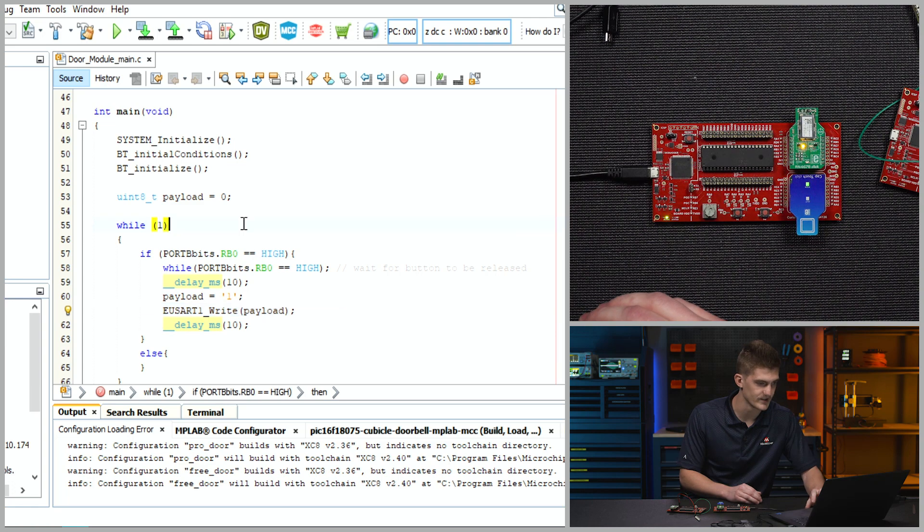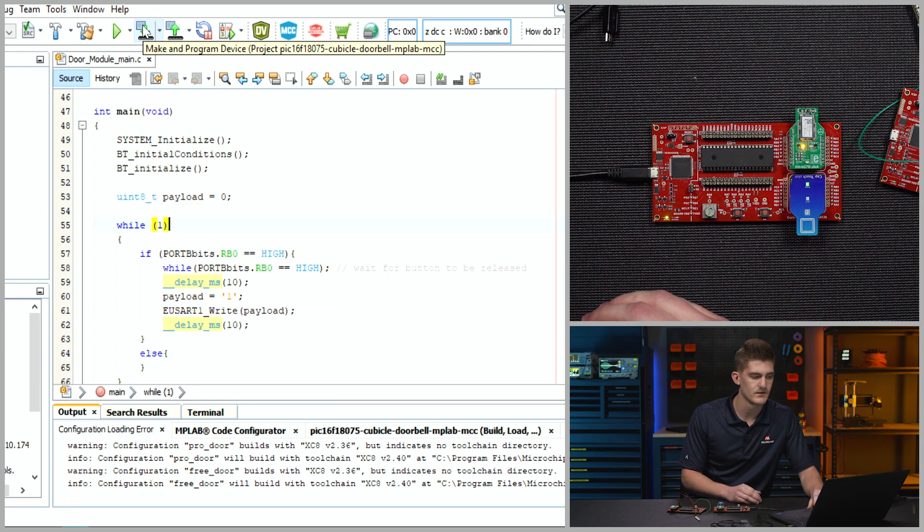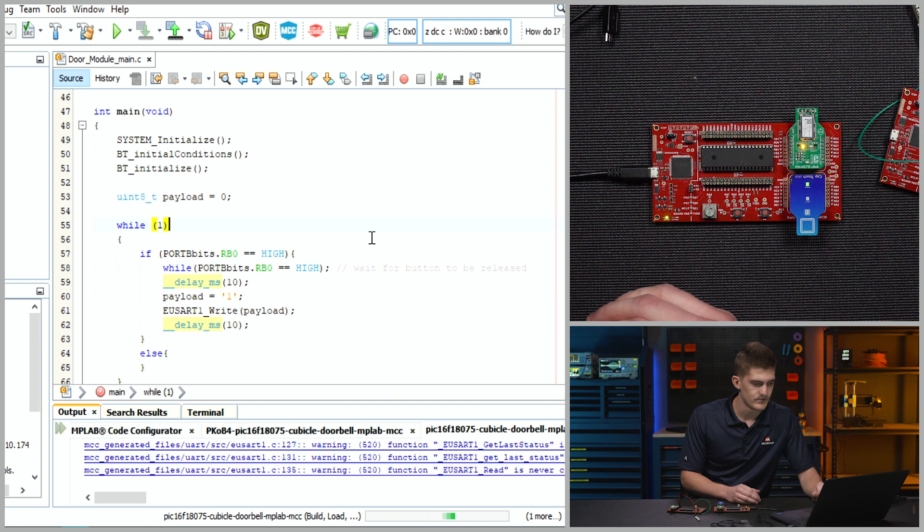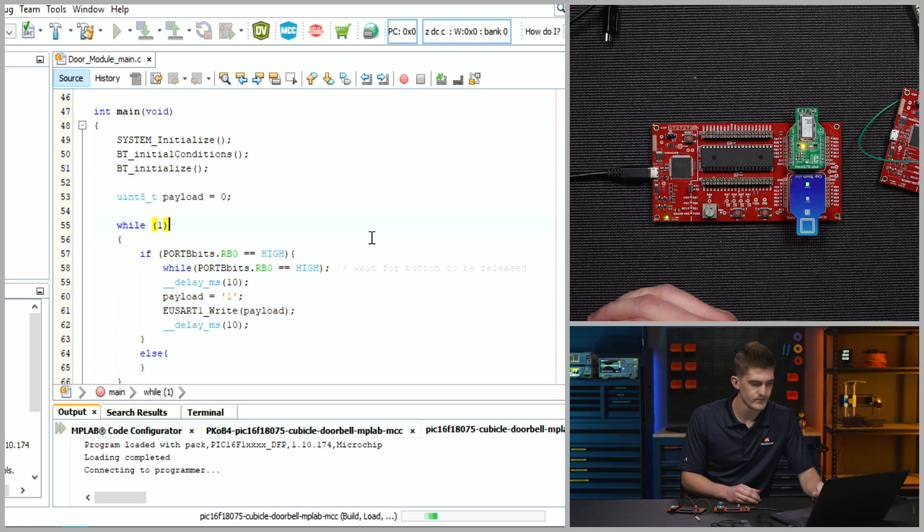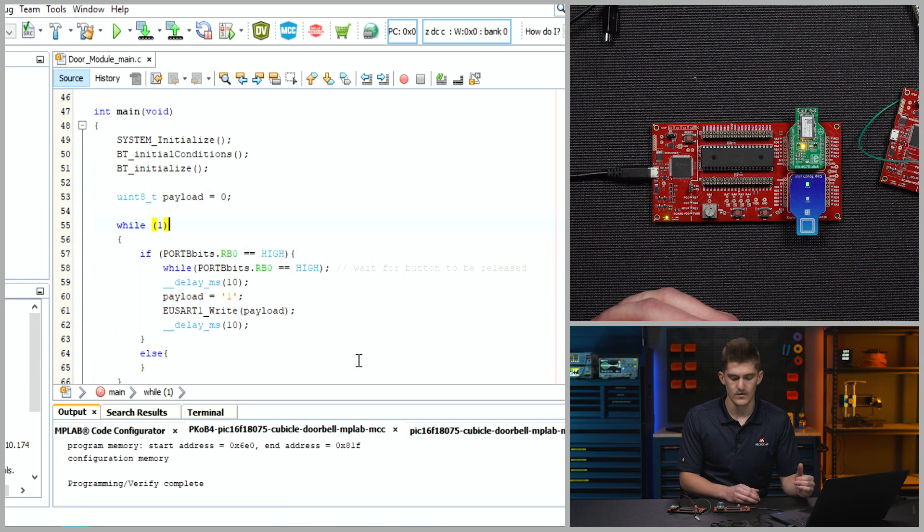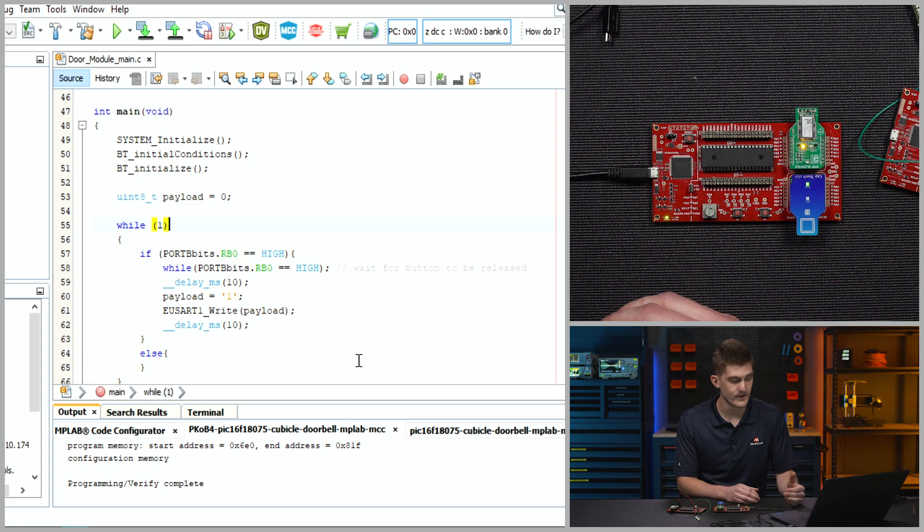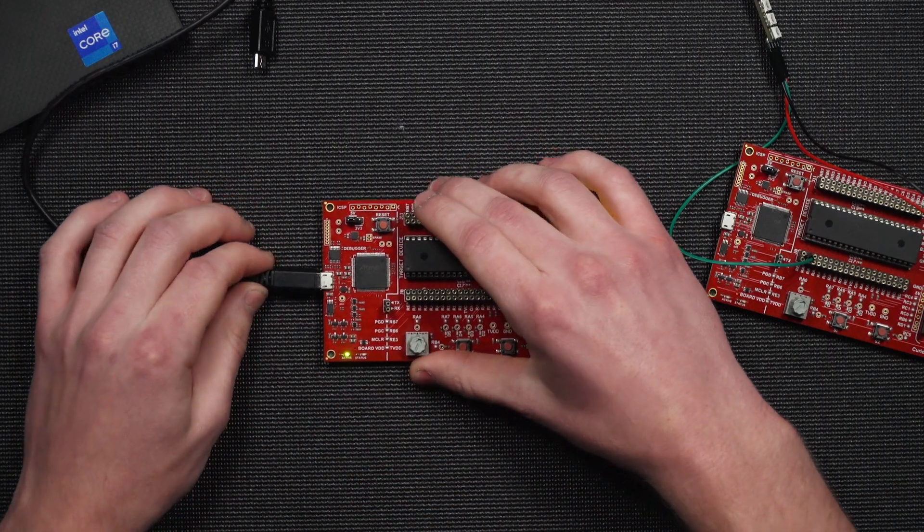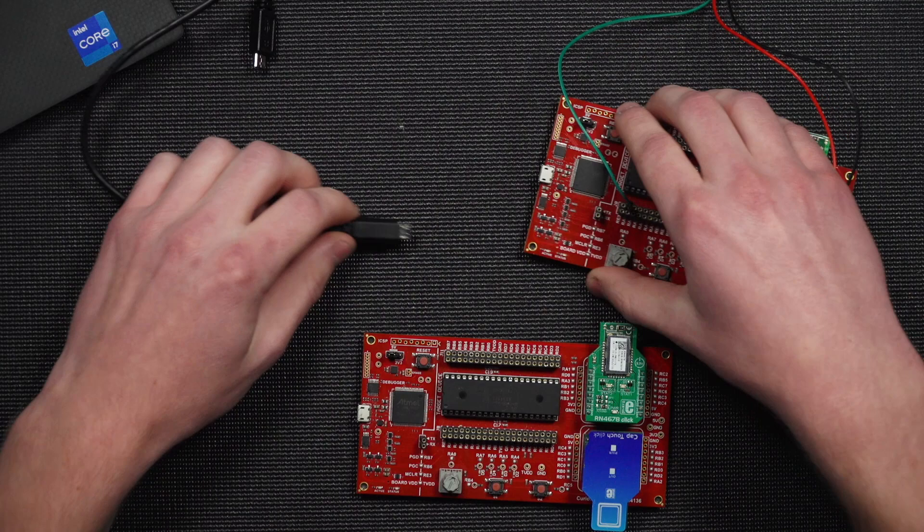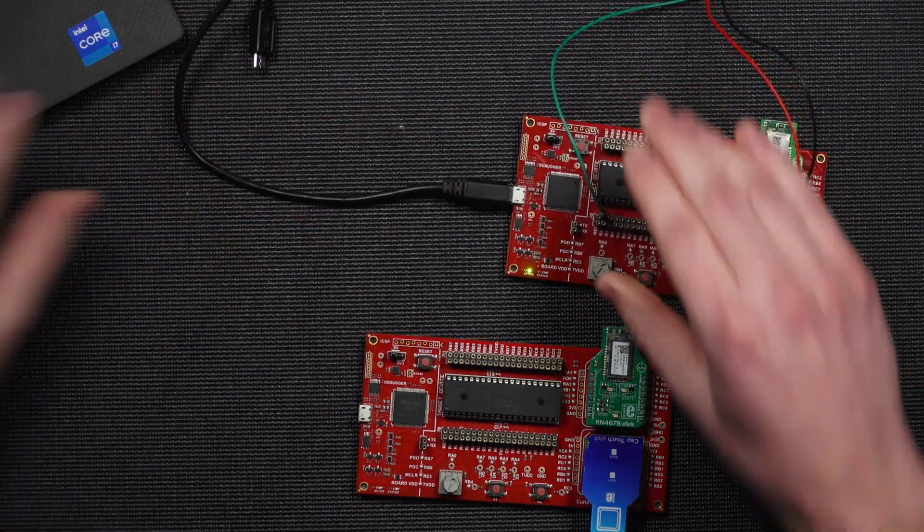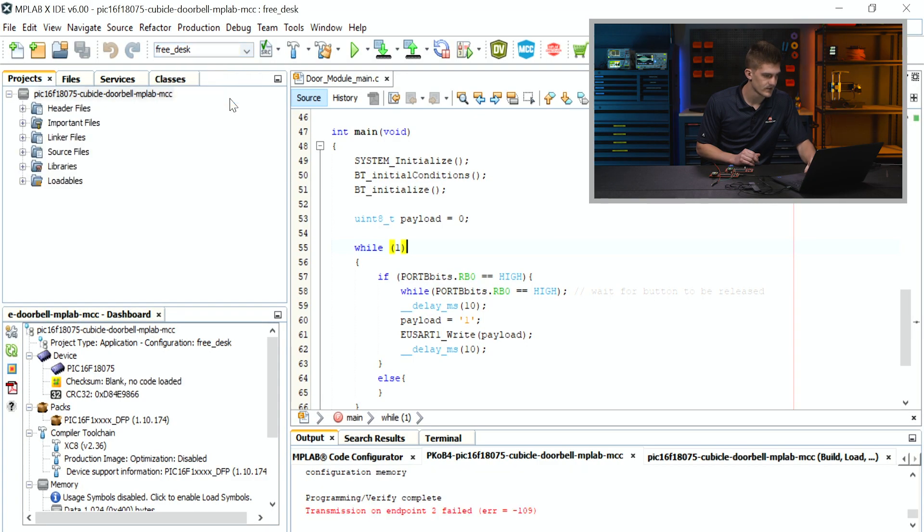Once you see programming/verify complete, we're done setting up the transmitter. So let's plug in the receiver and switch our configuration to free desk.